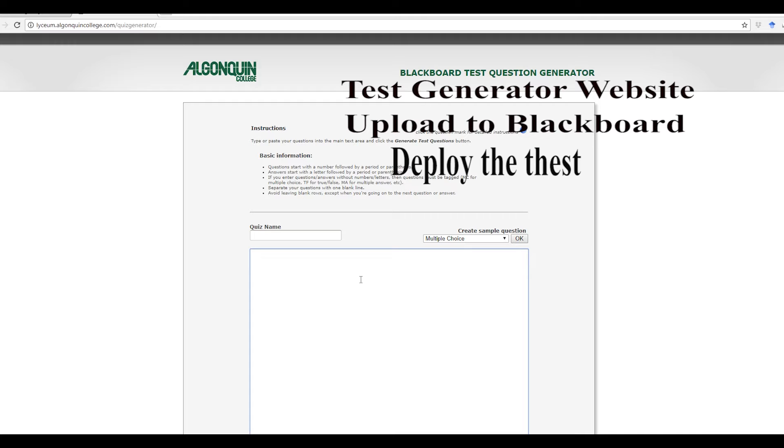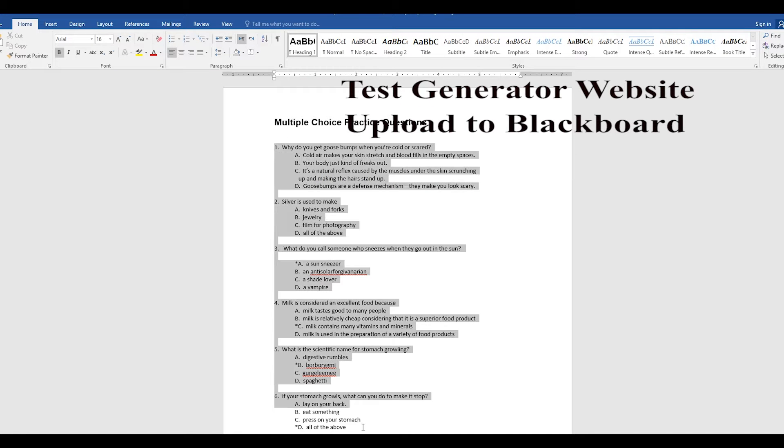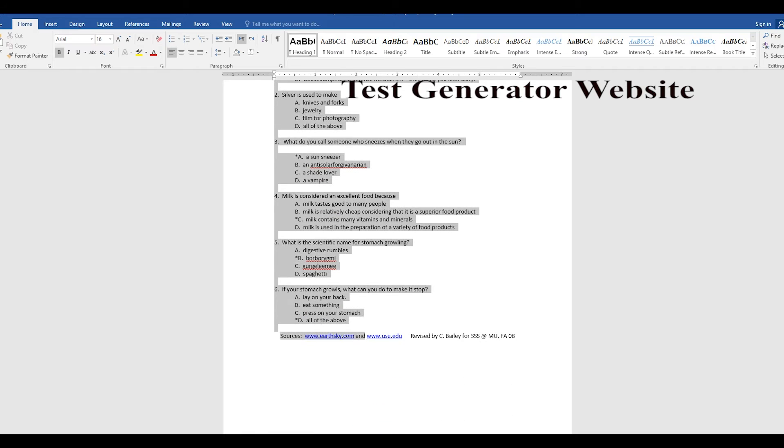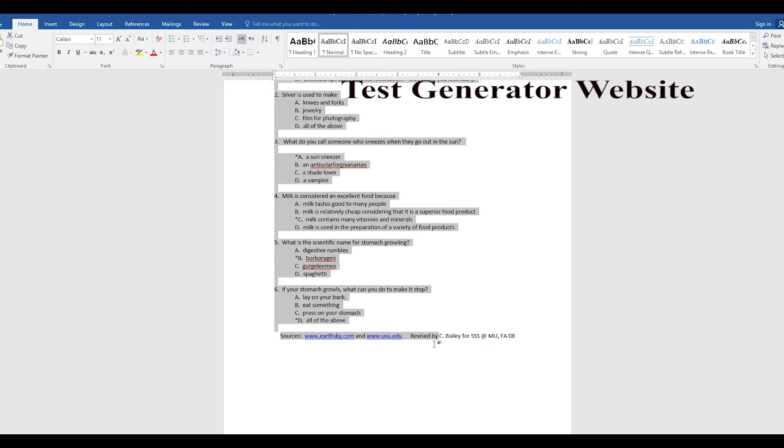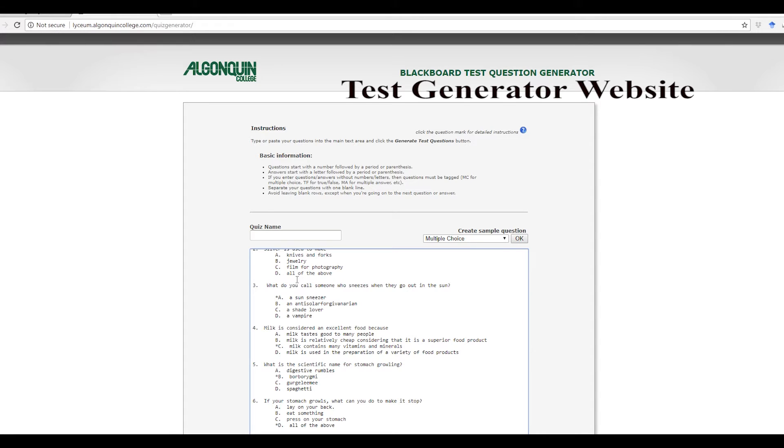So let's go ahead and create a test. This is a quiz that I downloaded from online. All I need to do is just copy and paste that. Copy. Let me go to Blackboard again. Not Blackboard, but to the generator here, and then paste that.